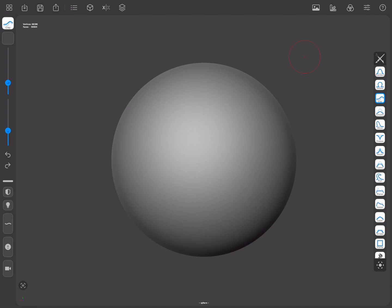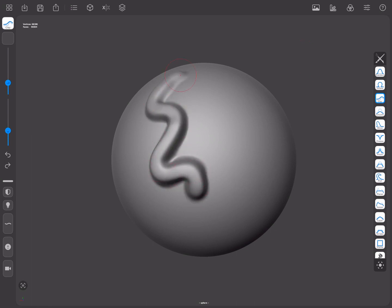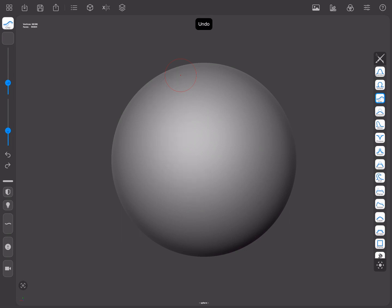In this video, we're going to talk about symmetry in Forger. Most of the time, you're going to want to have your changes on one side of the mesh mirrored to the other side. You can have this happen automatically as you work if you enable symmetry on your mesh. You can also apply symmetry to a mesh that never had any to begin with. Let's see how.